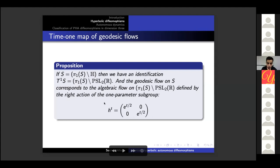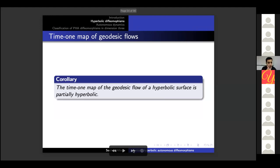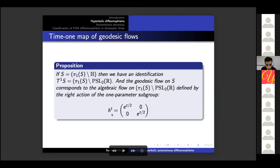The corollary is that the time-one map of the geodesic flow of a hyperbolic surface is partially hyperbolic. To verify this, we need to check that the action of H_t on the right on PSL(2,R) is partially hyperbolic — and that is not hard. And I think that's all for the first part.